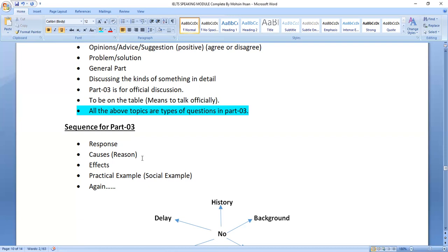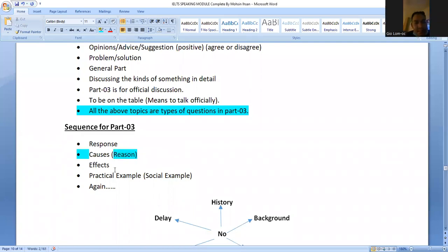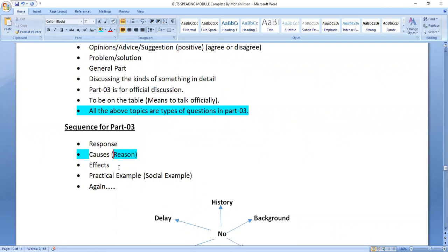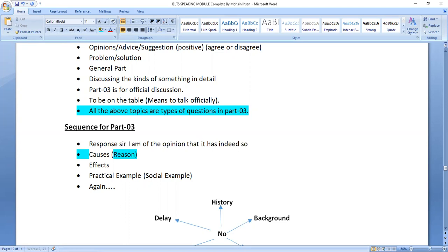We should prove our statement — share the analysis and provide a reason for whatever we have told the examiner. We must prove our statement by giving a reason for it. Next, effects: if a question is asked about whether social media or soft reading is good or not, our response should be quick. For Part 3, start with: 'I am of the opinion that it has indeed some positive sides but also negative aspects.'